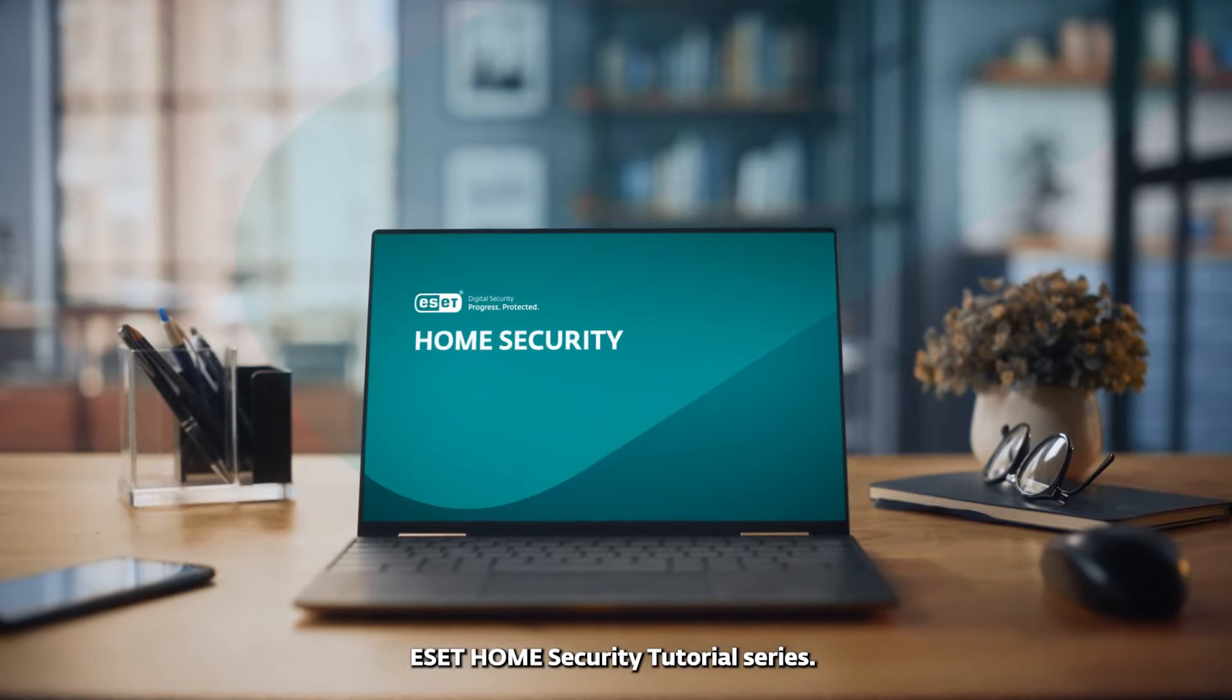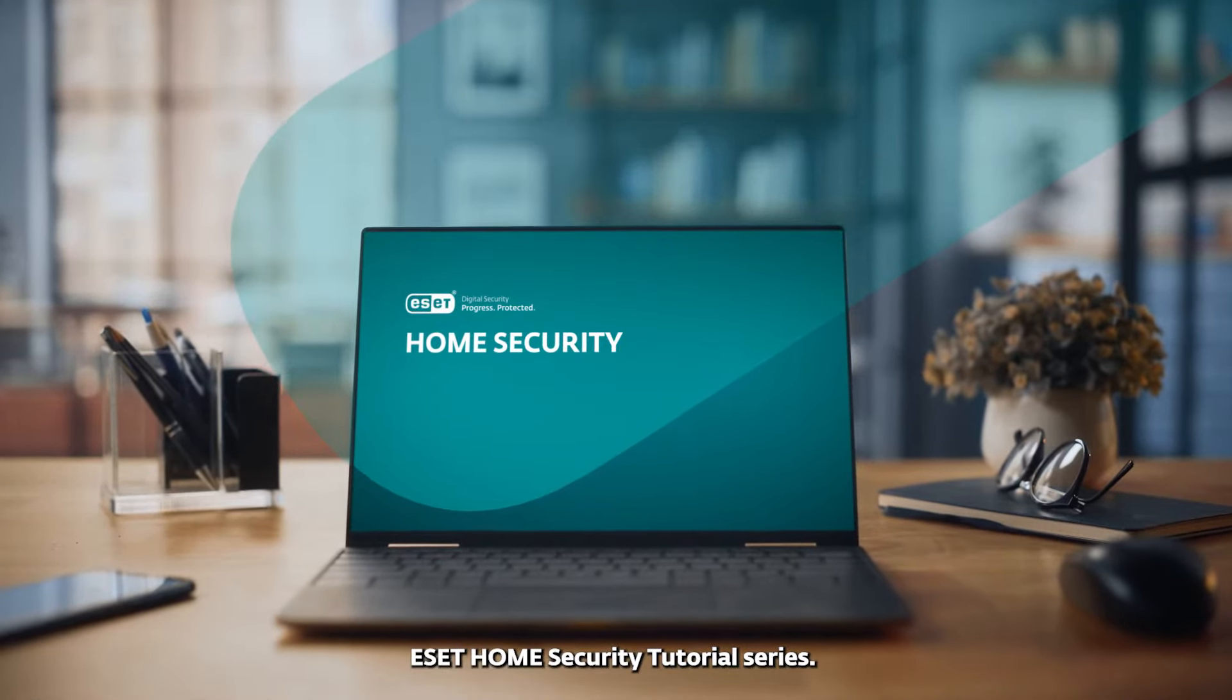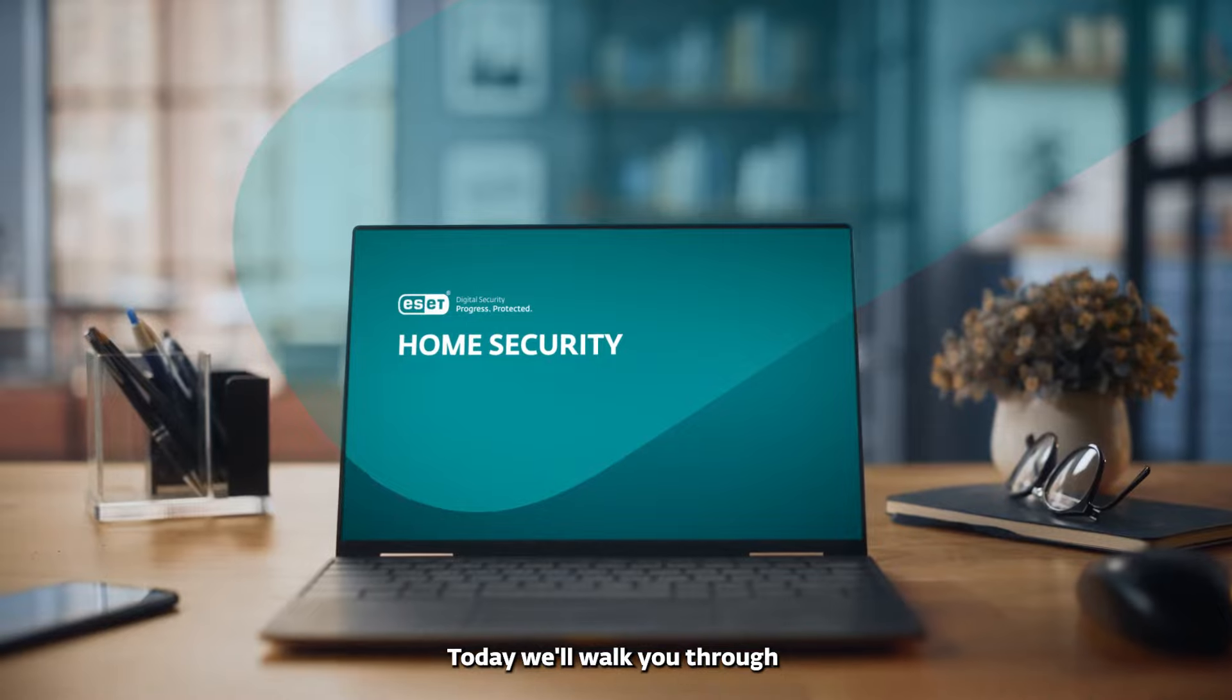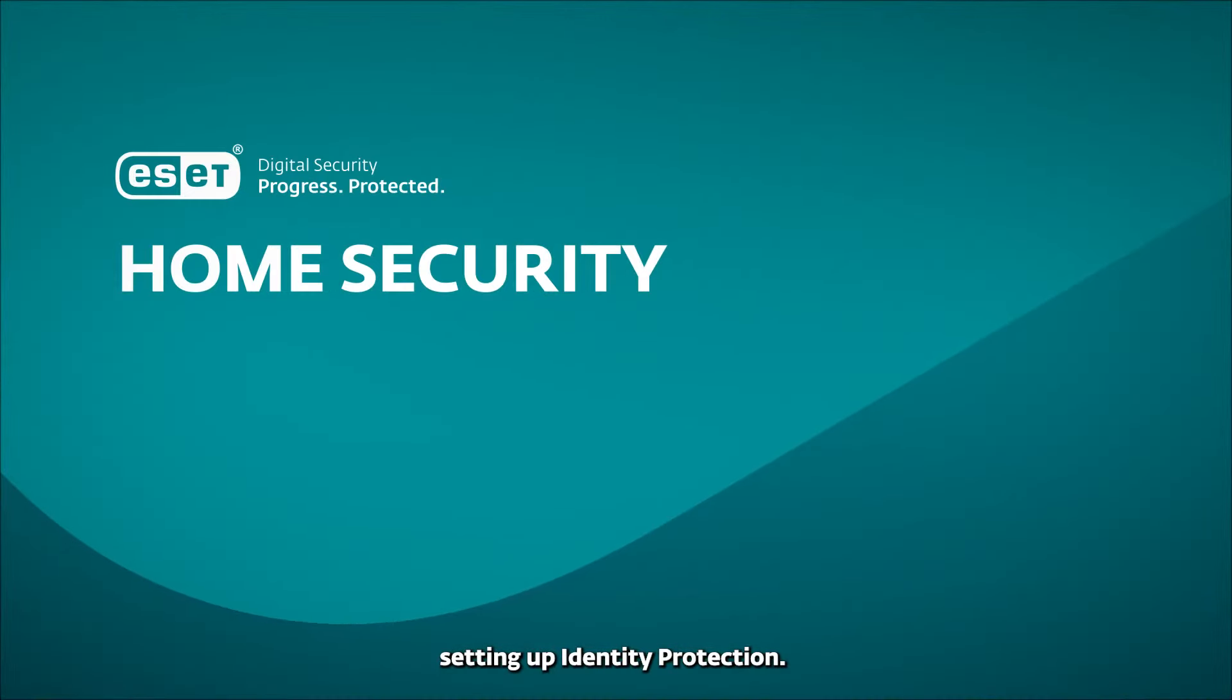Welcome to the ESET Home Security Tutorial Series. Today, we'll walk you through setting up identity protection. Let's get started.